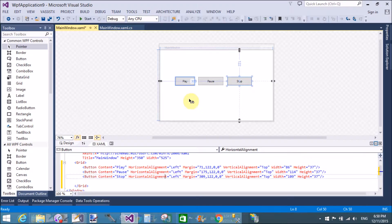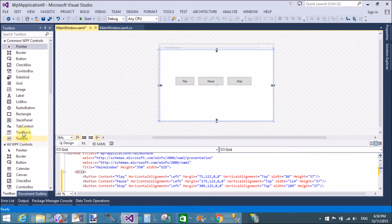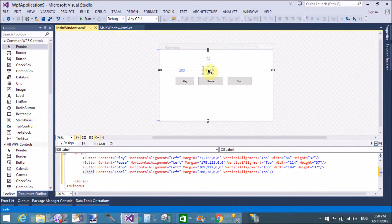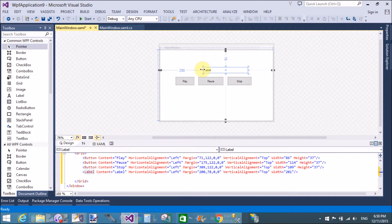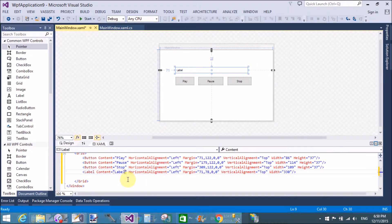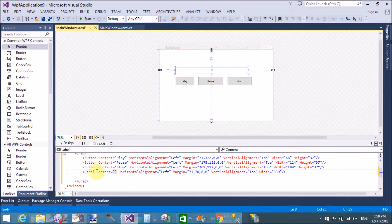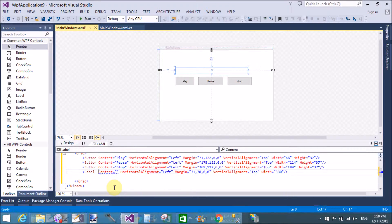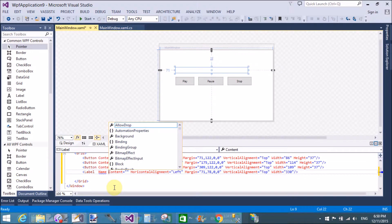To do this task, I will use three button controls and one label control. The three button controls are used for play, pause, and stop of the audio file, and the label will display the timing.